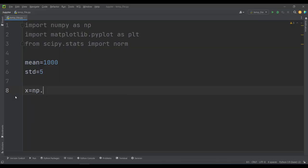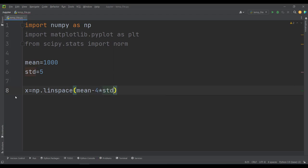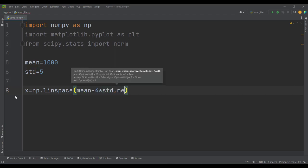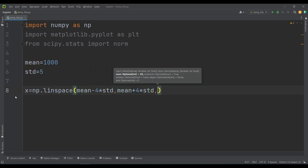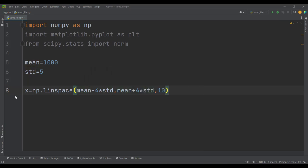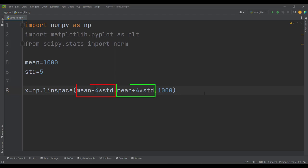So here I simply type x is equal to np.linspace. Linspace basically means linear space — it means we want to generate 1000 numbers between these two bounds with equal spacing. The lower bound is mean minus 4 times the standard deviation, and the upper bound is mean plus 4 times the standard deviation, and I want to generate 1000 numbers between them.